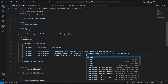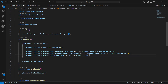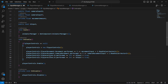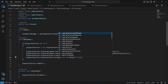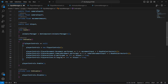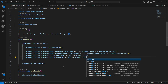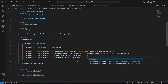Copy that whole line, paste it below, and instead of 'performed' now say 'cancelled.' Then set `b_input = false` — so when the sprint button is released, b_input is set back to false.